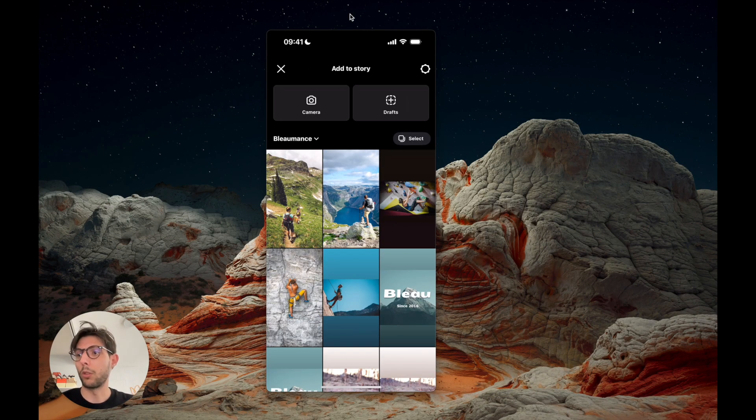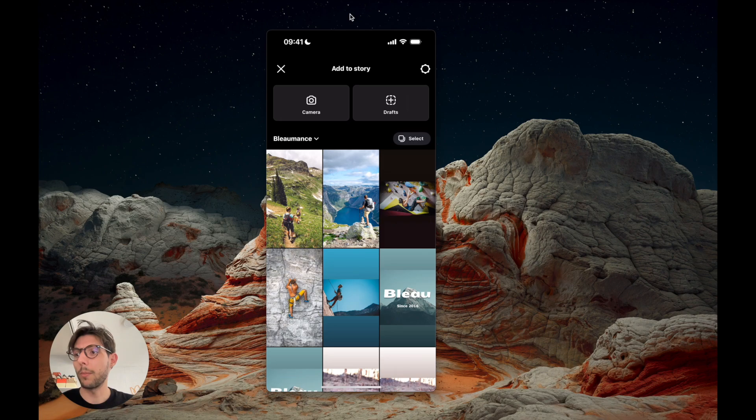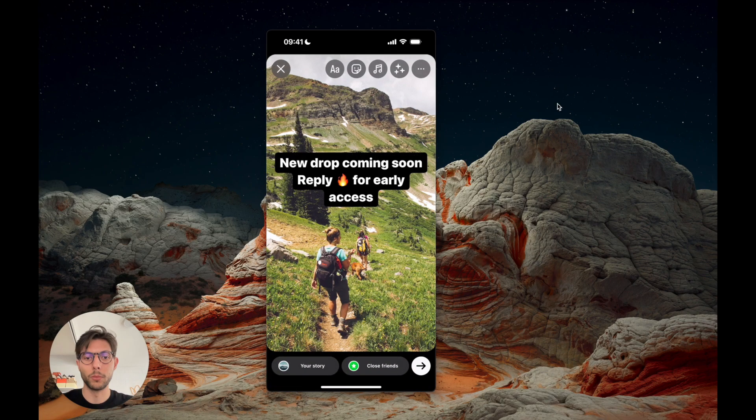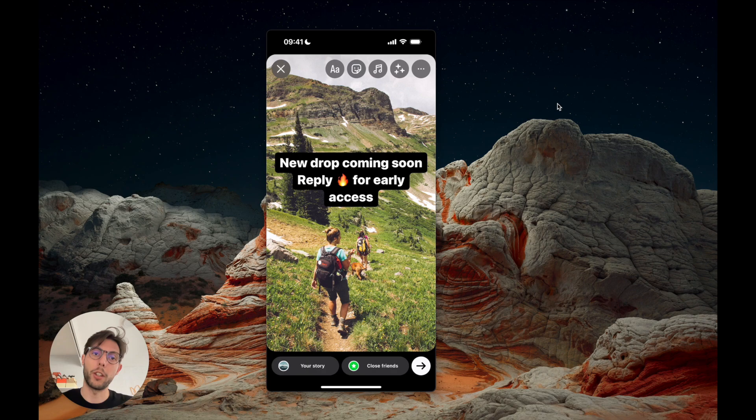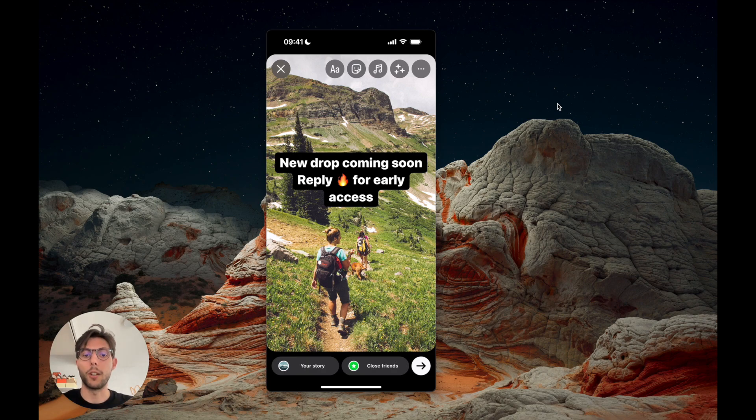You'll go to Instagram and create a story. Everyone who replies to this story with a fire emoji will get a link for early access on the day of the launch.